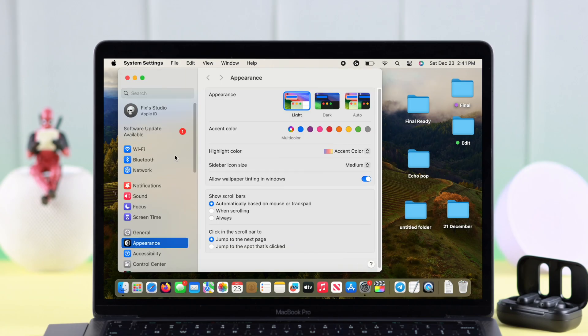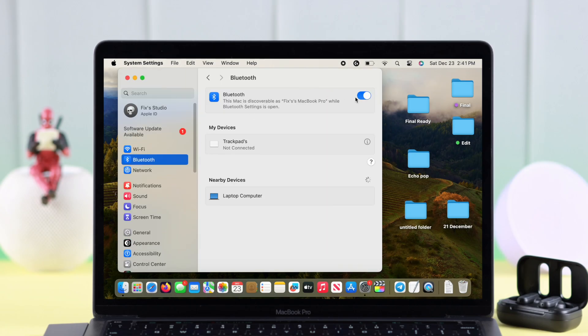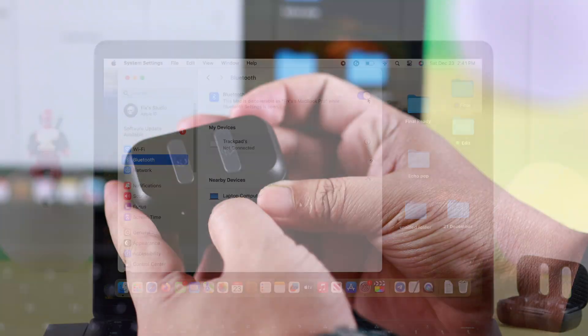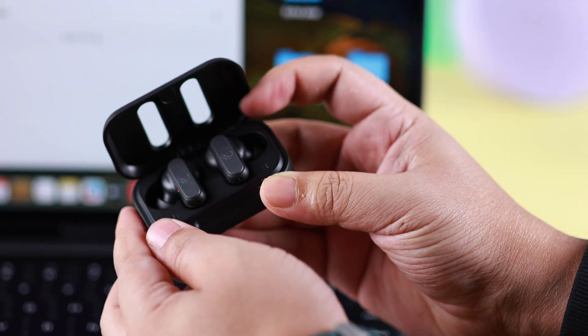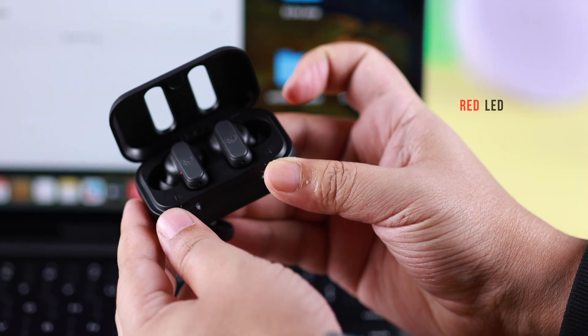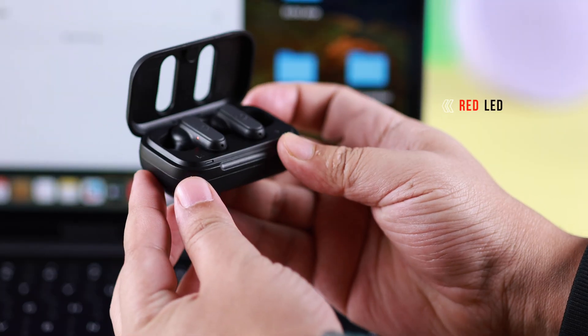First, make sure Bluetooth is turned on your Mac. Then open the lid of your Dime 2's case and make sure they're showing a red LED.